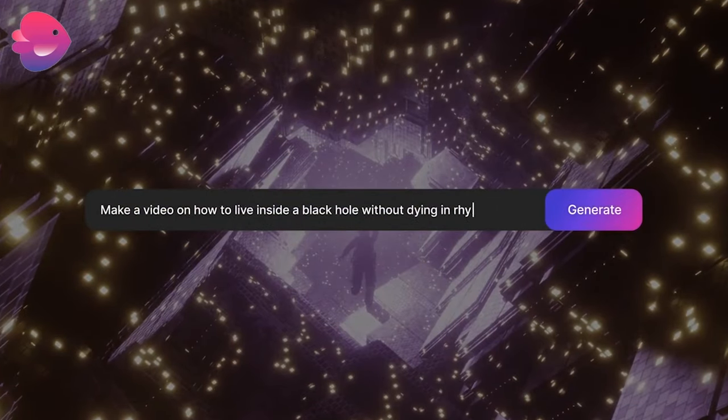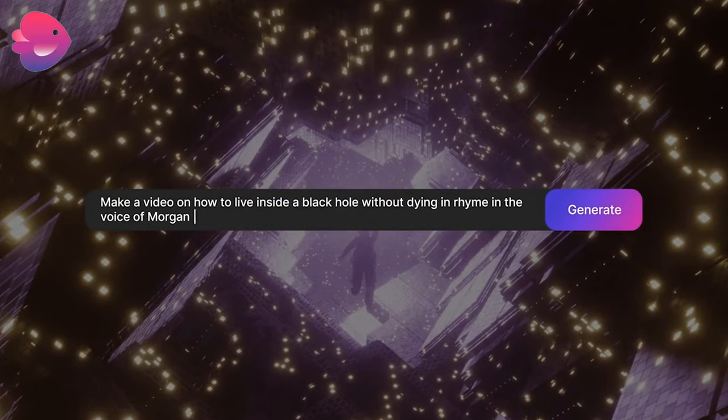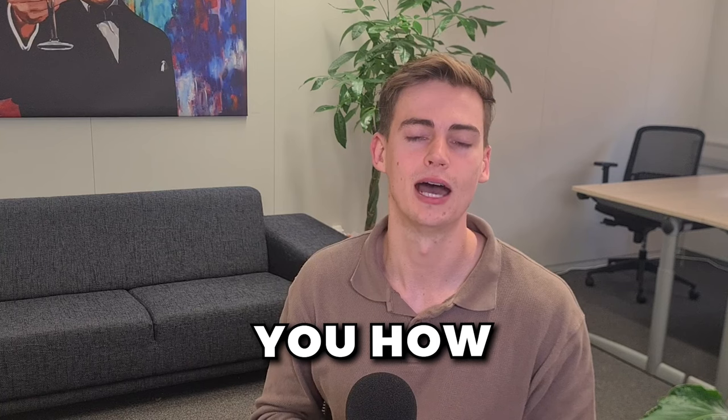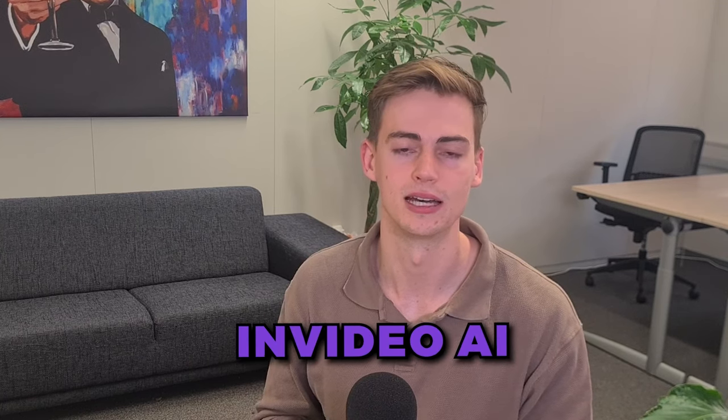After it's done generated, then you can tweak it a little bit by giving it some simple commands. Let me show you how InVideo AI works.